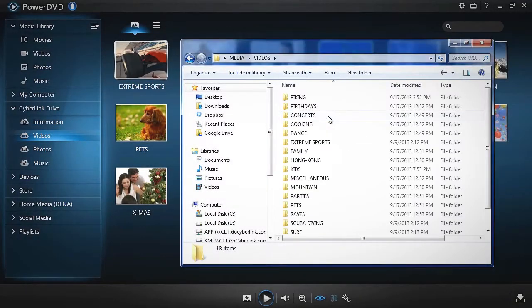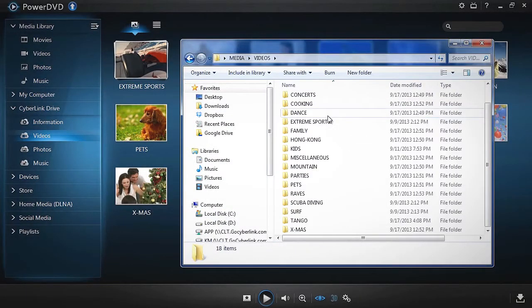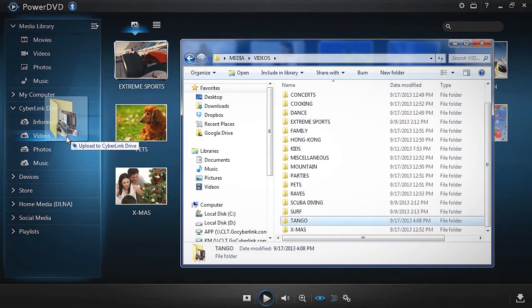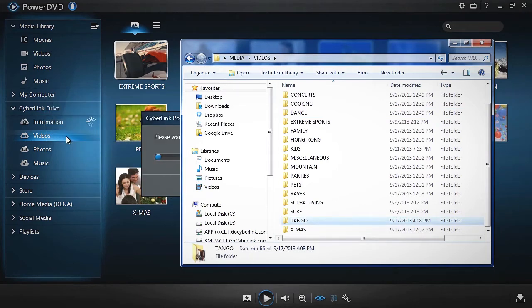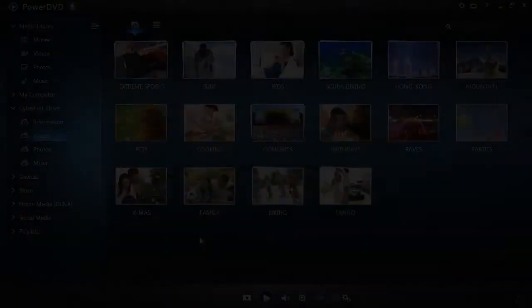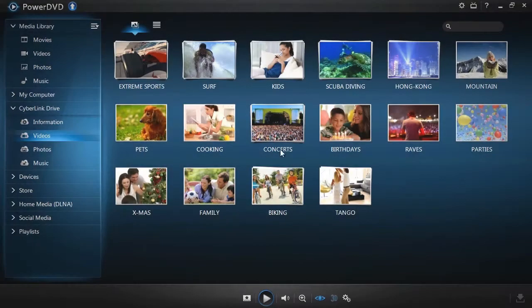Alternatively, you can directly drag and drop media files from your Windows Explorer into the CyberLink Drive panel.